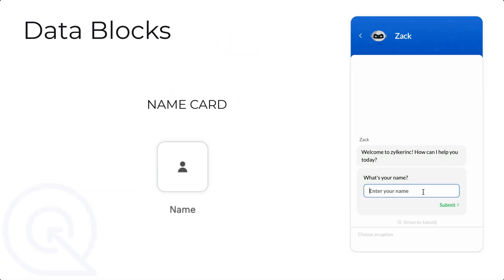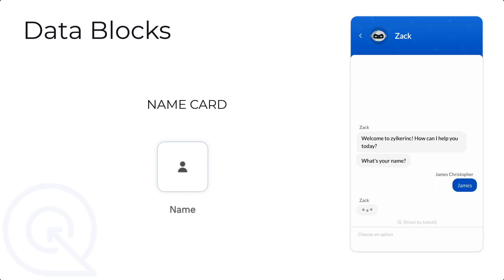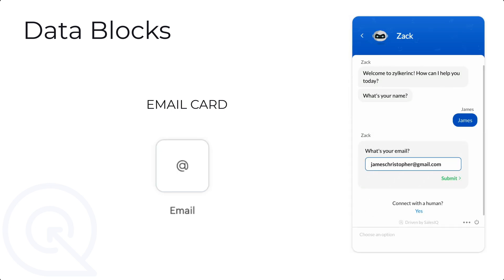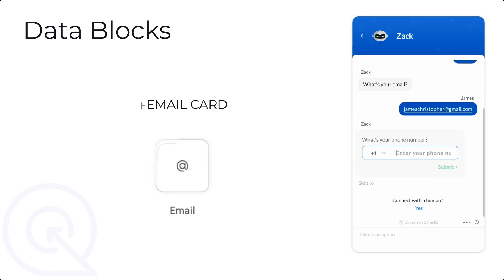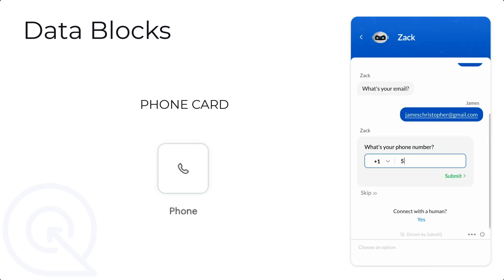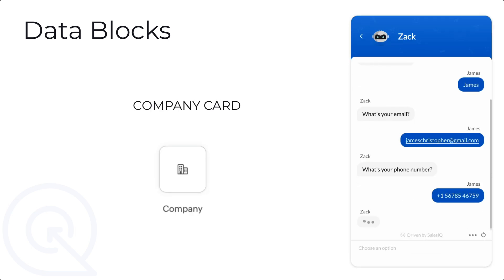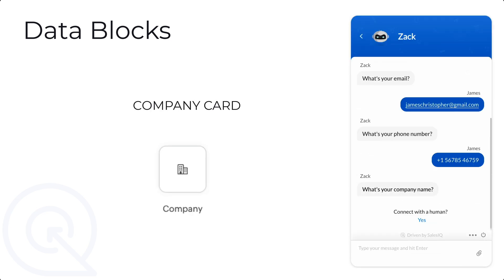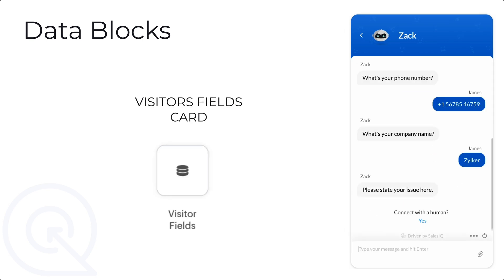So, initially, the bot asks for name using the name block, email using the email block, phone number, company name and finally, the issue details using the visitor fields.